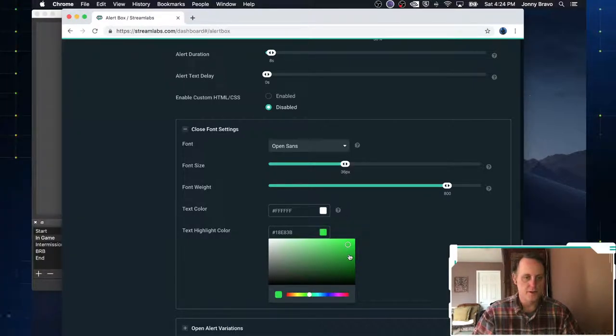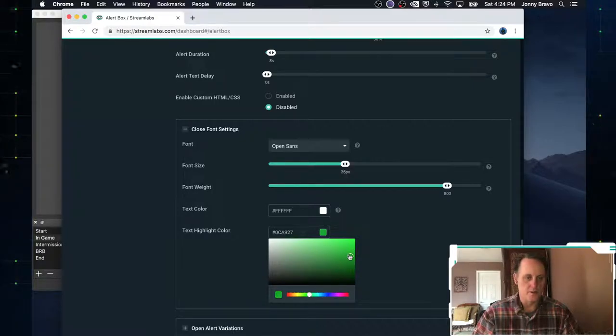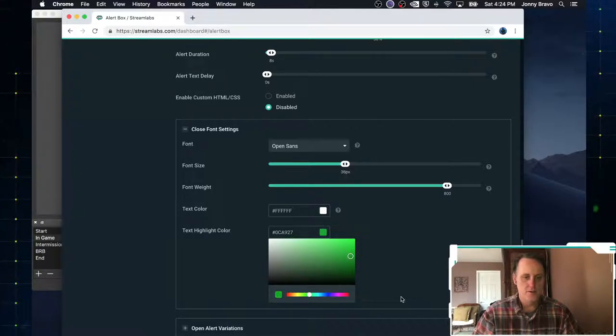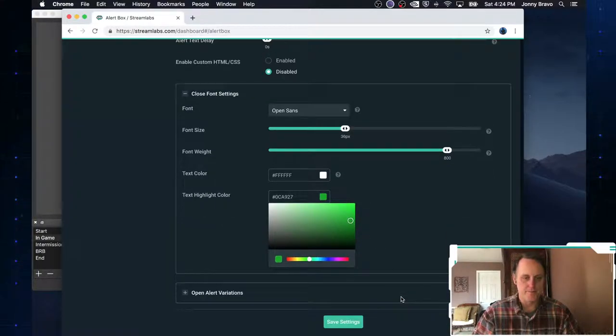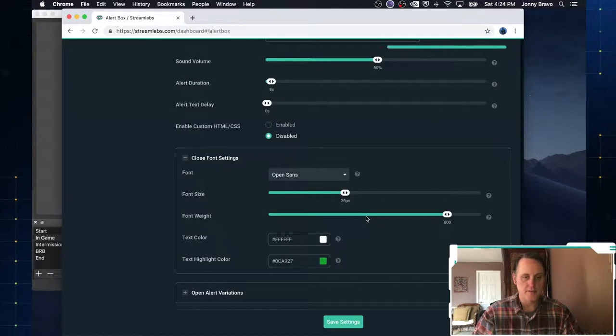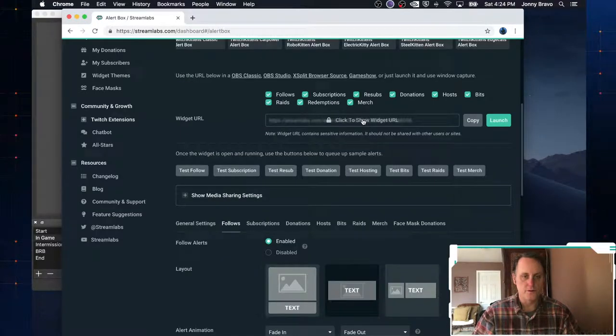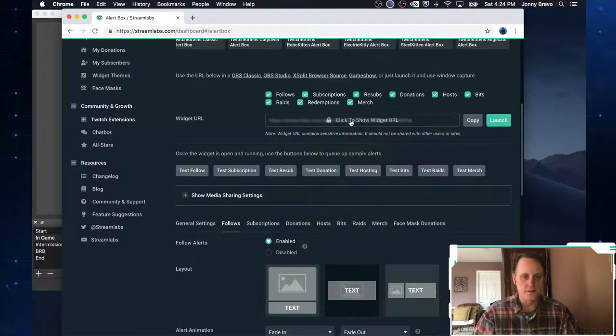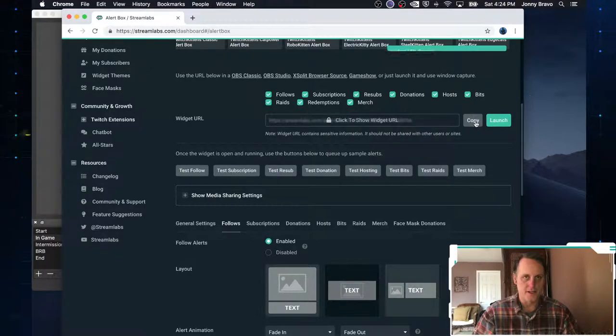Just choose whatever image you, whatever color you want. And we're going to pick, we're going to pick that one. And all you have to do is click save. What you want to do here is this URL, you want to copy it.